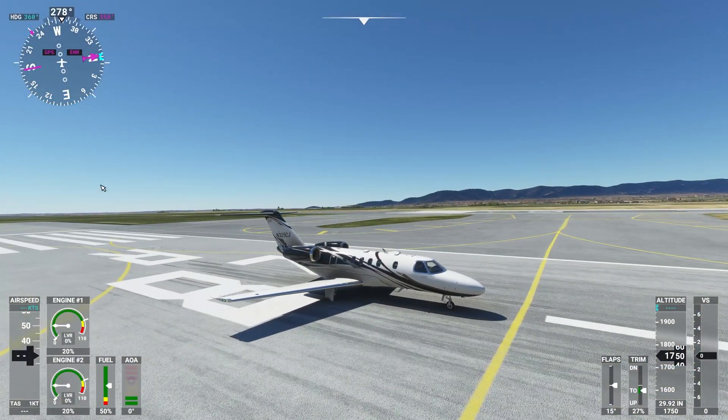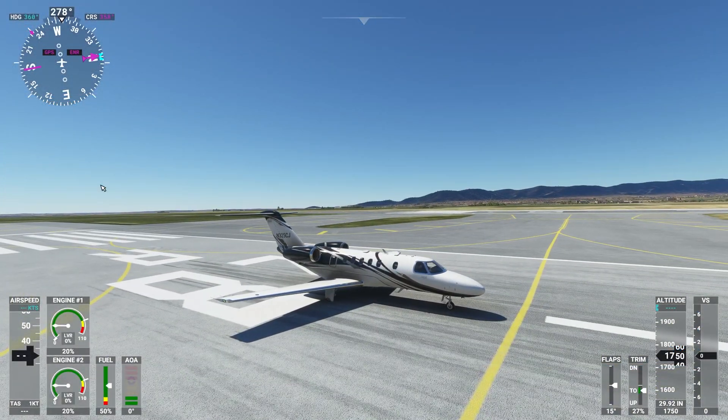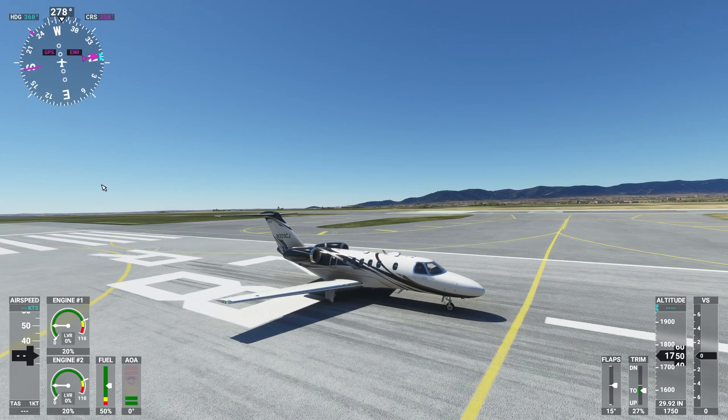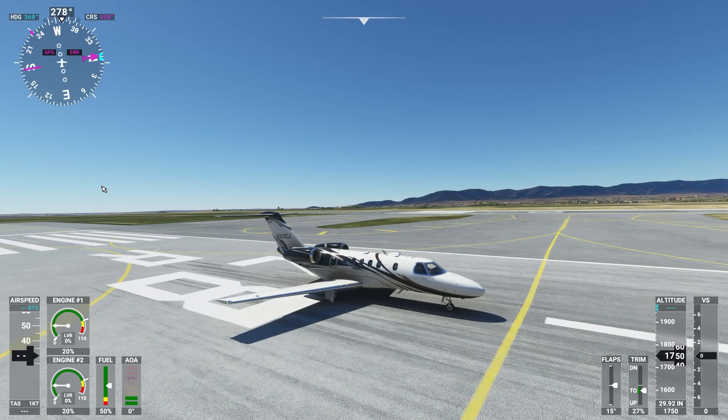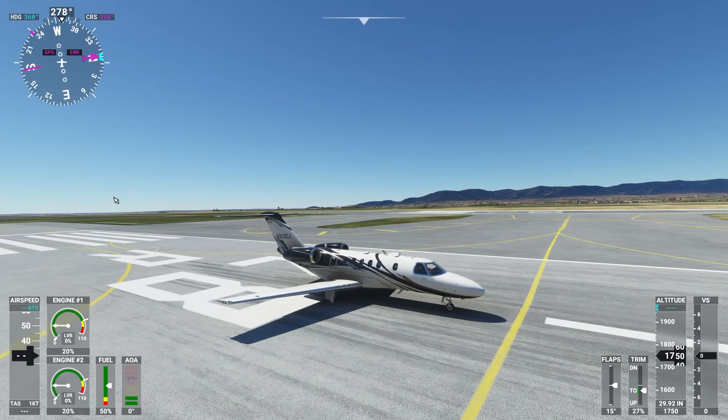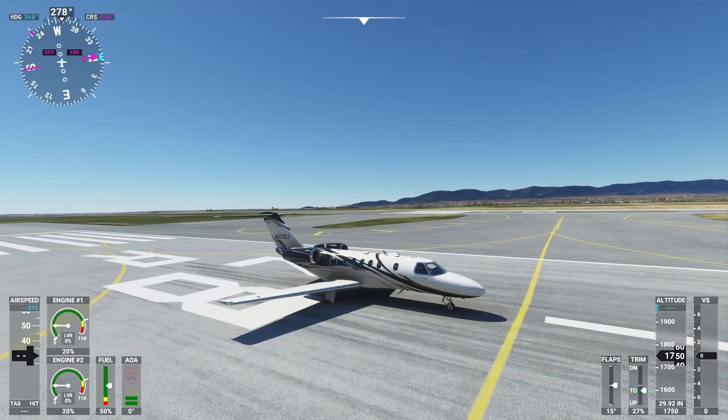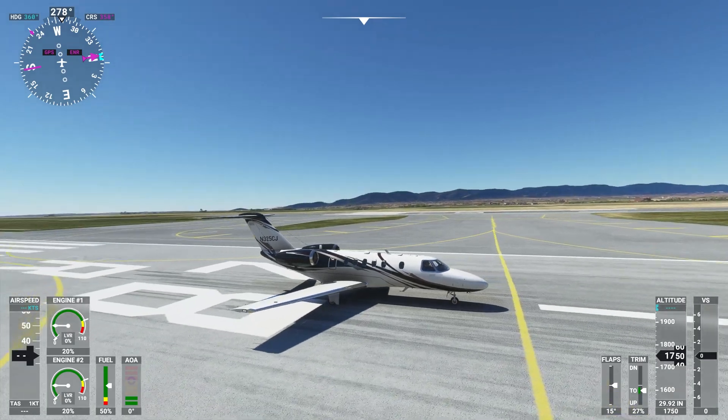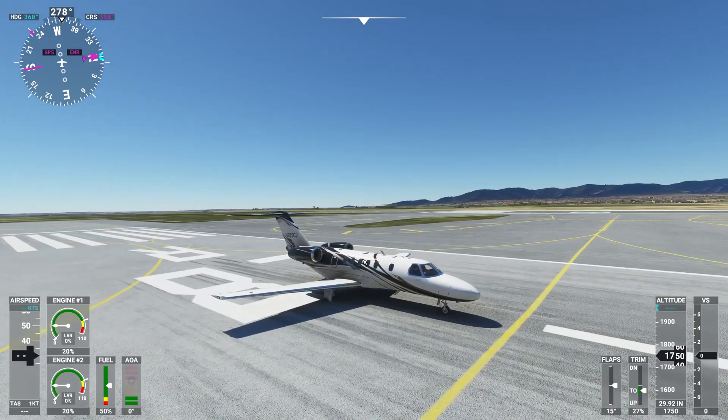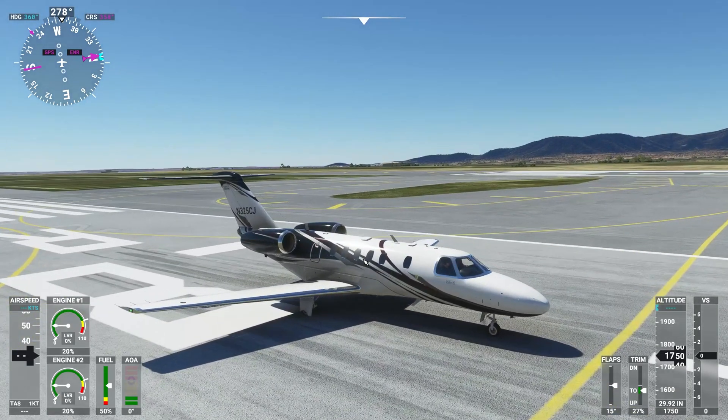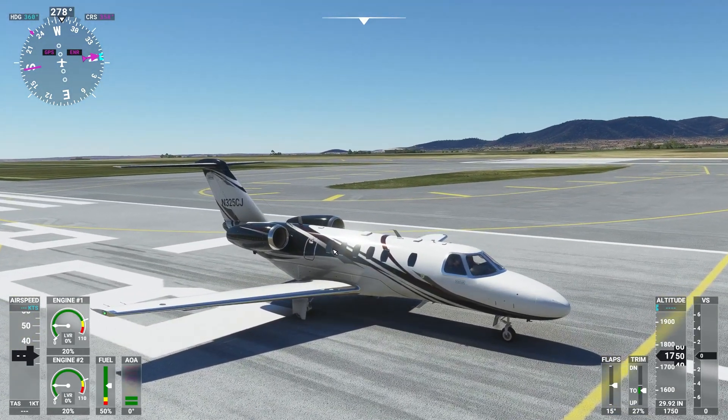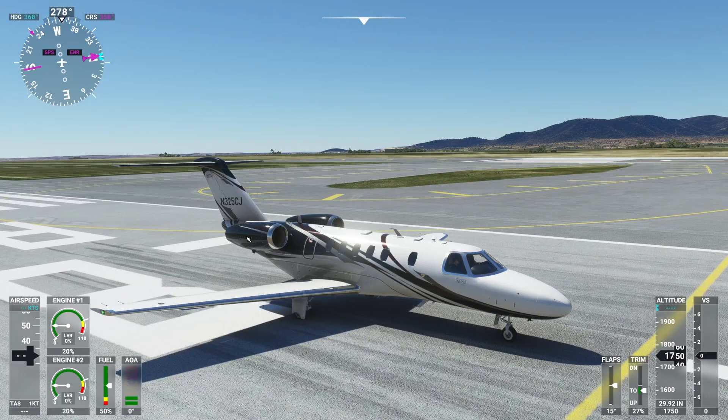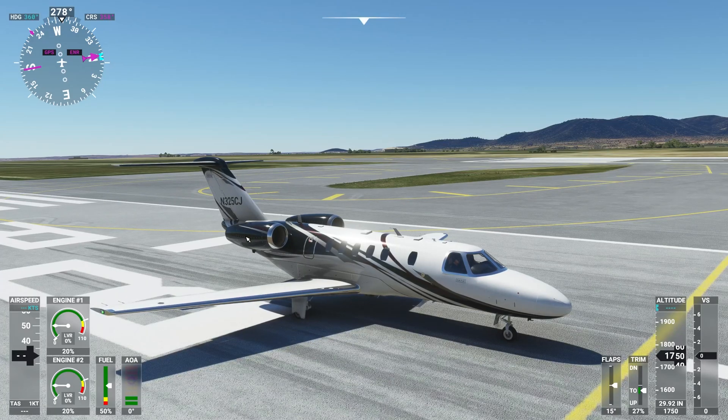Once we get in game here you can see everything's working and it looks great. Sorry for the low frame rate. I think it's just the airport we're at. But everything's working properly. It looks great on the airplane. There are some interior textures and you're just going to install them the same way by dropping them in the same folder.